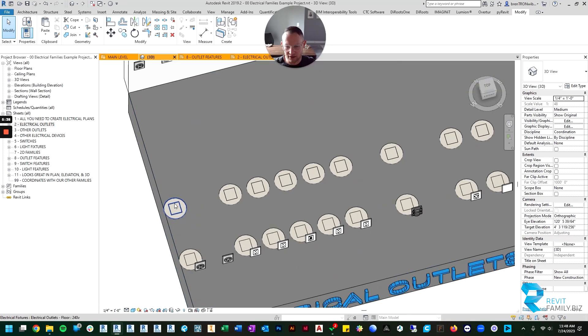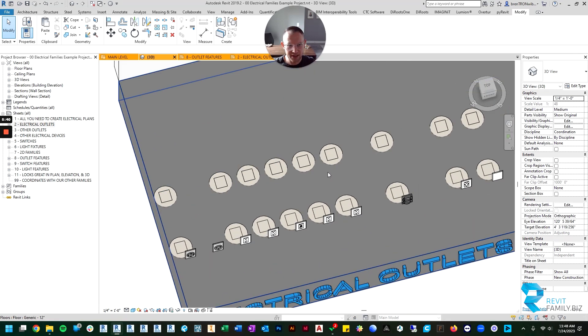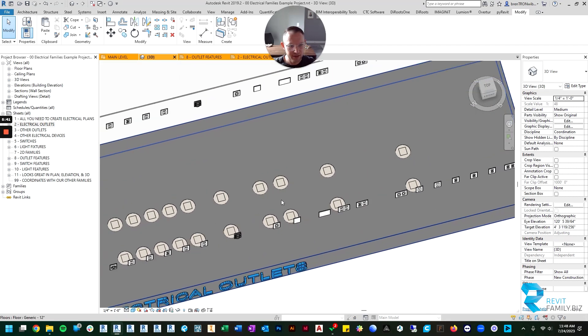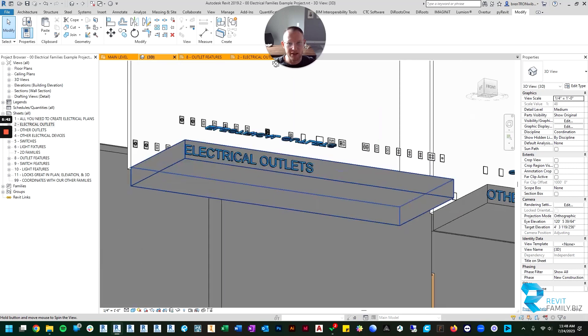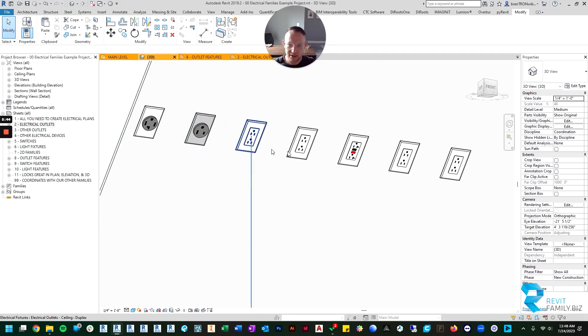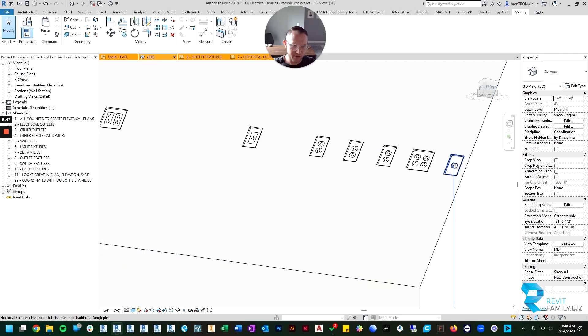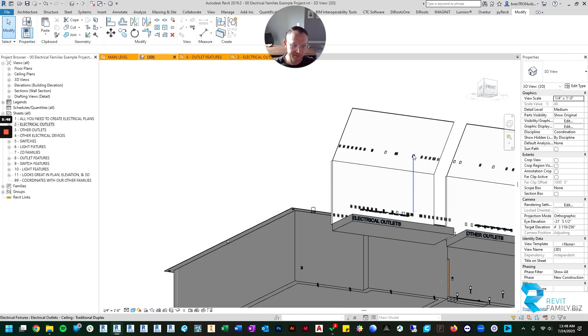Then the floor outlets all look the same, they're just a cover plate. And then your ceiling outlets look similar to the wall outlets, they're just hosted to the ceiling.